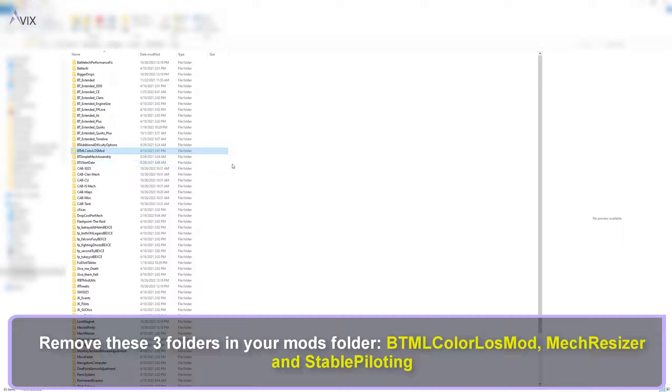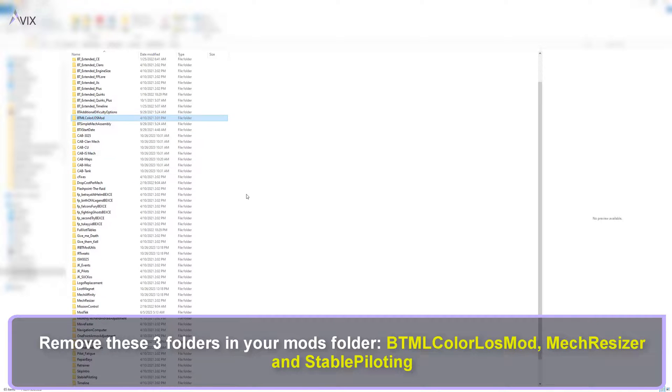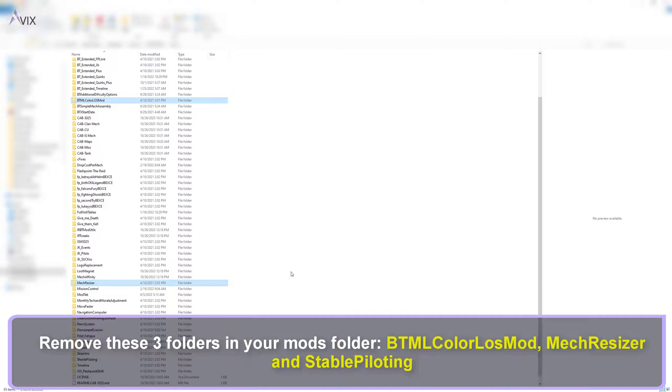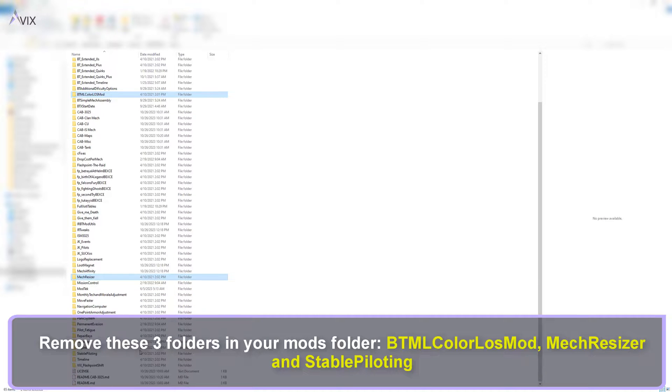Remove these three folders in your mods folder: BTML Color Loss Mod, Mech Resizer and Stable Piloting.